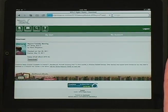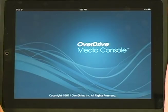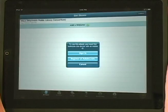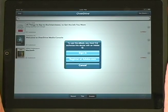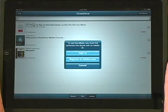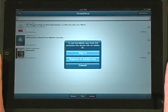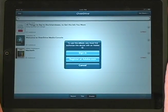Then select Confirm Checkout. At the next screen, tap the Download button. This will bring back the OverDrive Media Console app.